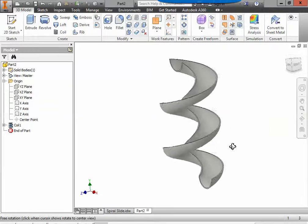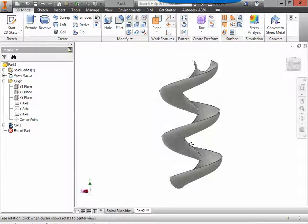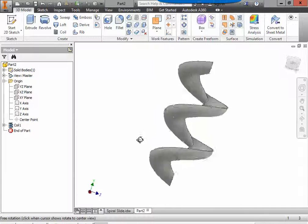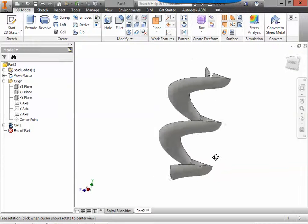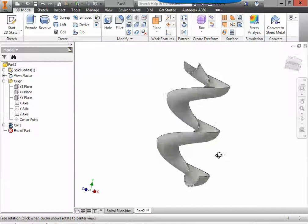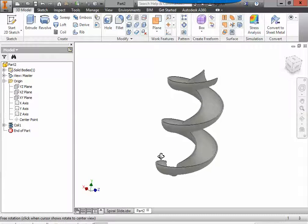And there you have it. There is our spiral slide. Pretty fun and pretty cool.